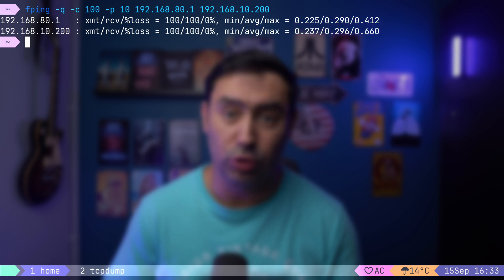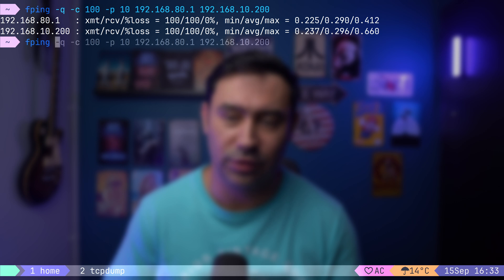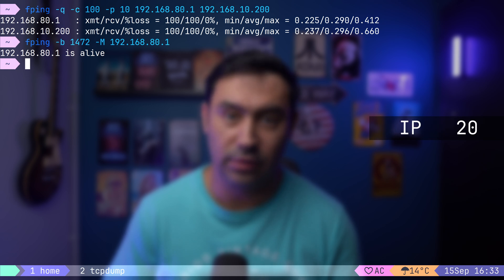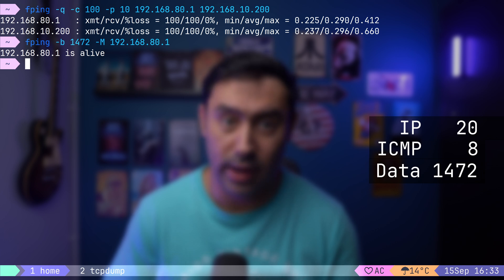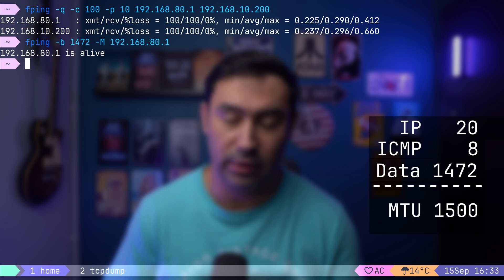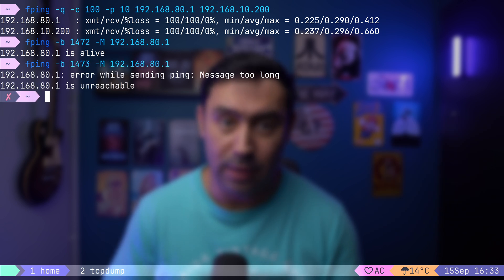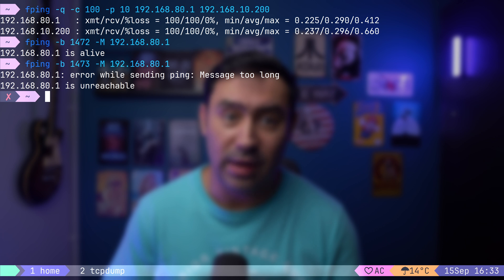The last thing I'd like to show you is how to determine MTU using fping — it's a trial-and-error type of exercise. You define how much data in bytes to send using the -b option, and set the don't-fragment flag with the -m option. The IP header is 20 bytes, the ICMP header is 8 bytes, and the data amount is 1472 bytes, so the layer 3 packet size is 1500 bytes. If we try to increase the data to 1473 bytes, the ping will fail because the packet is too large and we don't allow the router to perform fragmentation. If you're interested in MTU and MSS, there's a separate video on that topic.